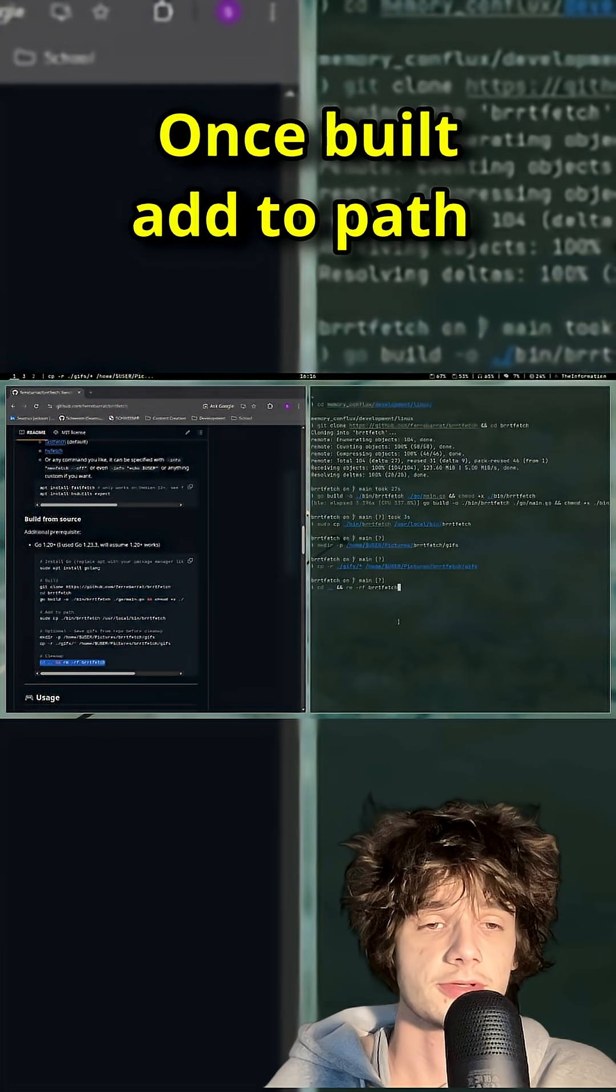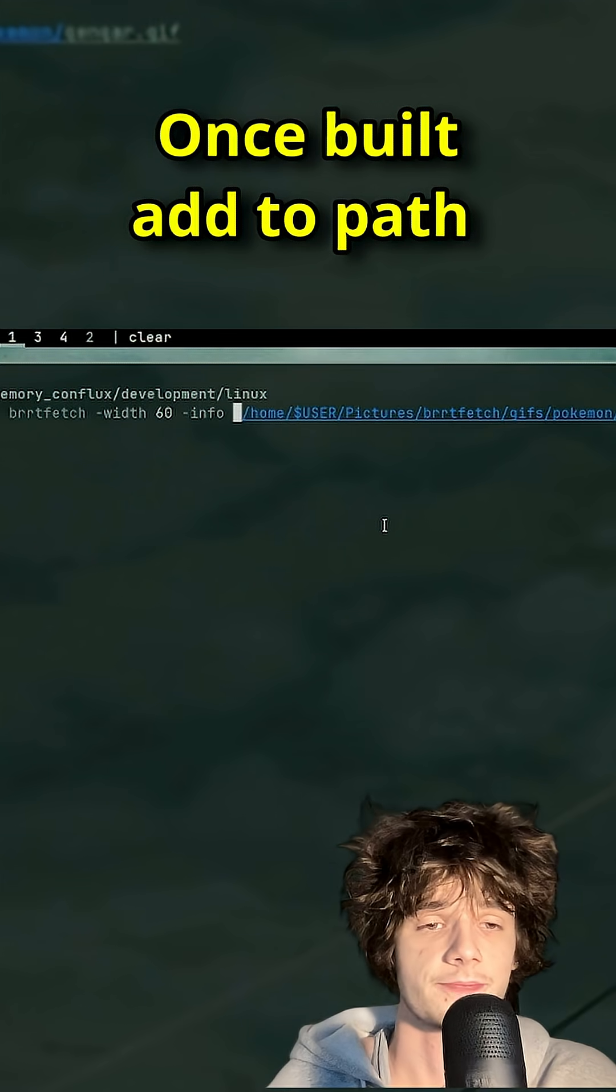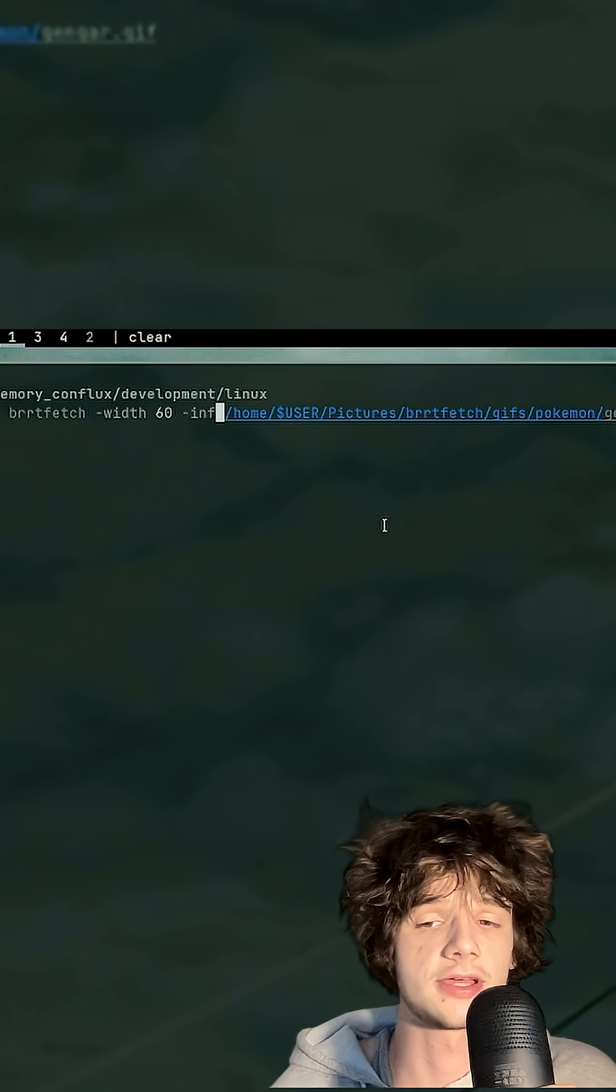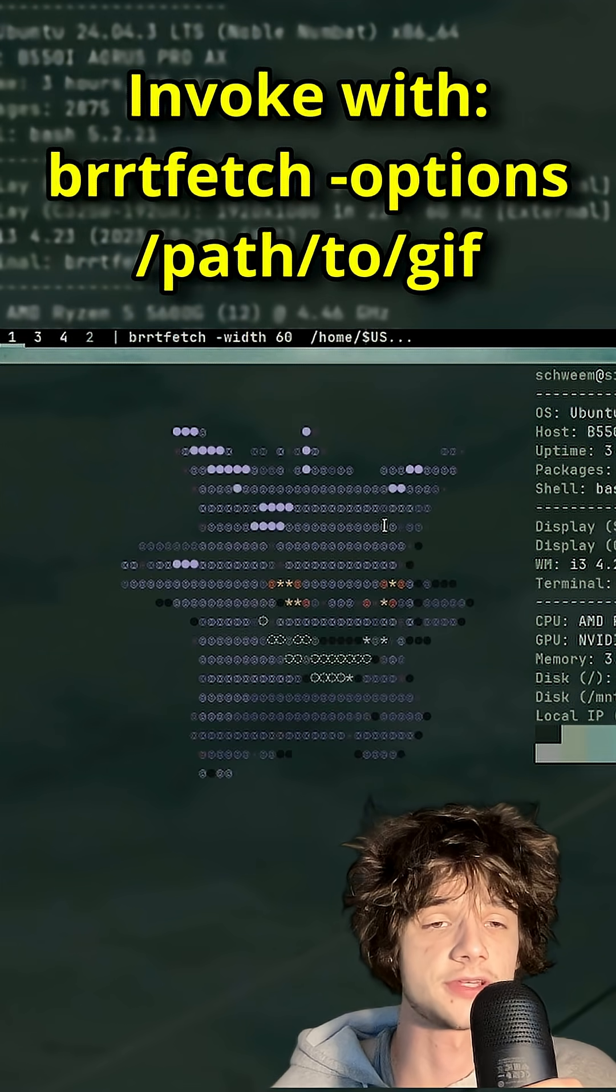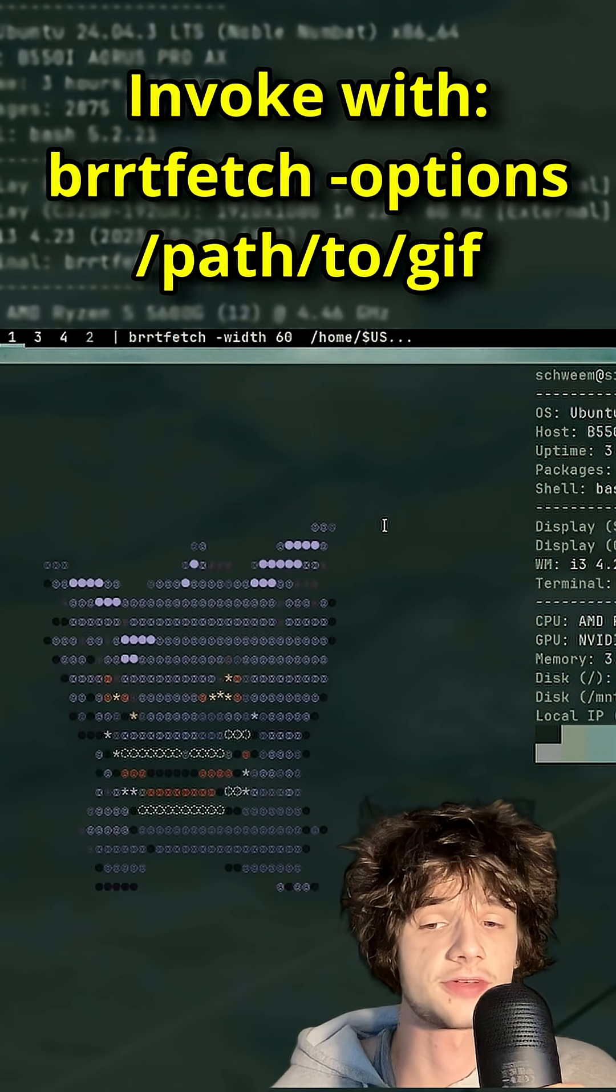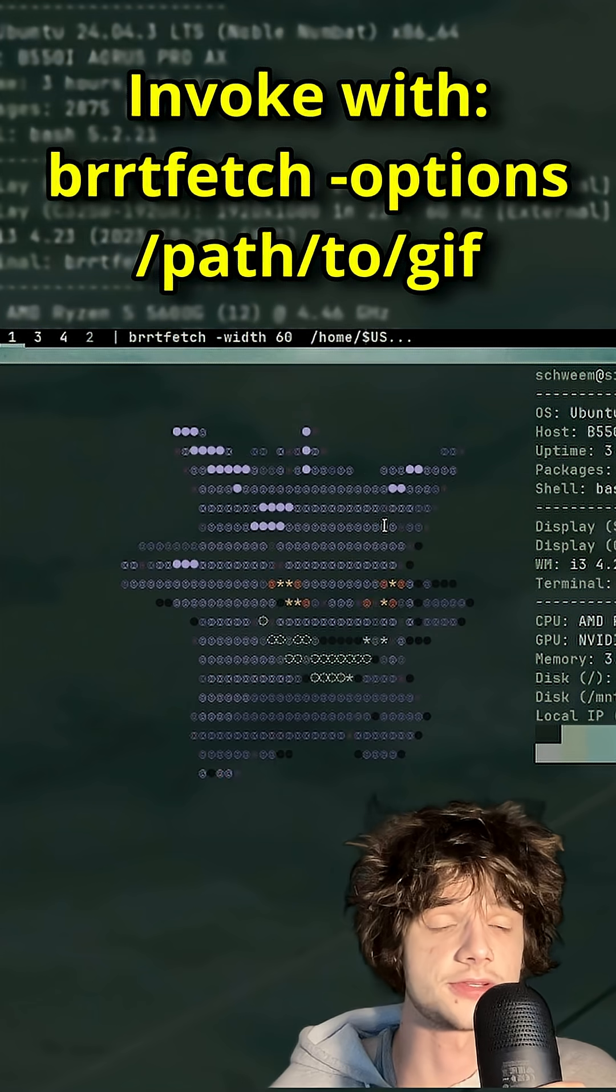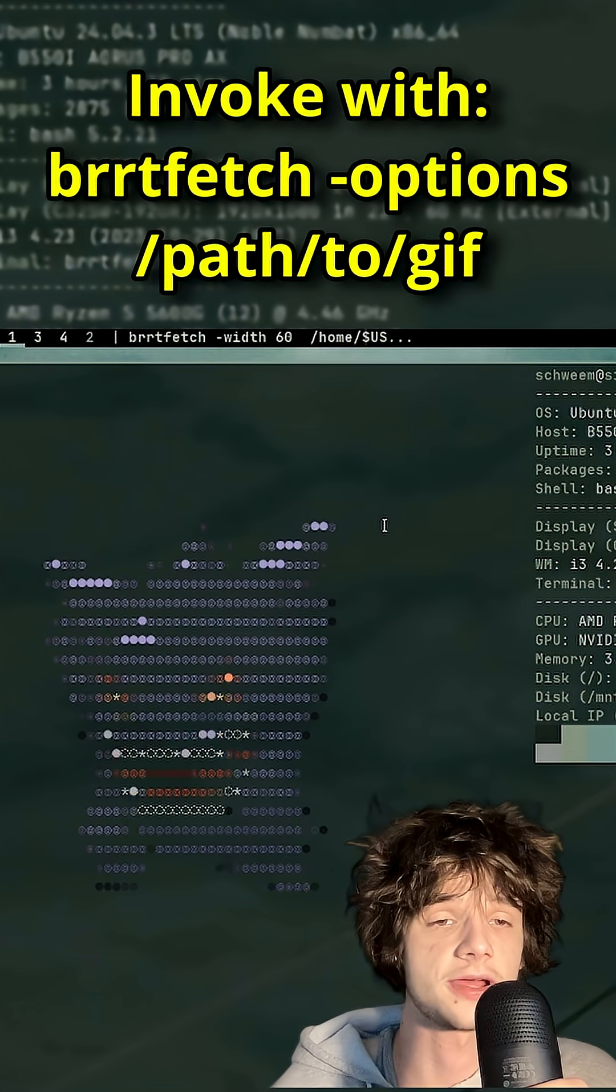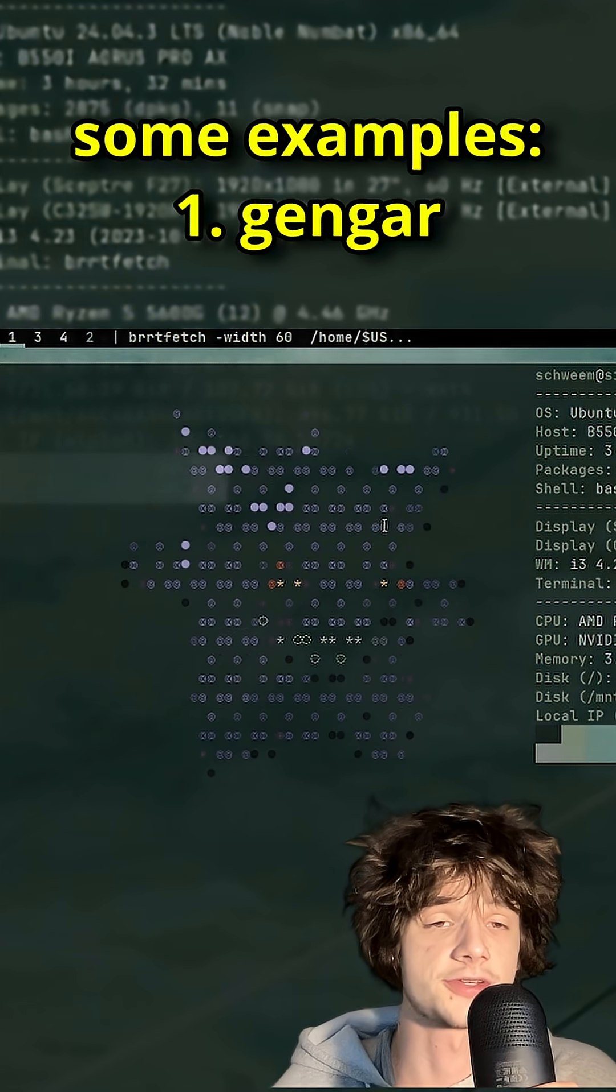Once it's built, you can add BurtFetch to your path. Invoke BurtFetch by using BurtFetch along with your options, followed by the path to the GIF you want to display.